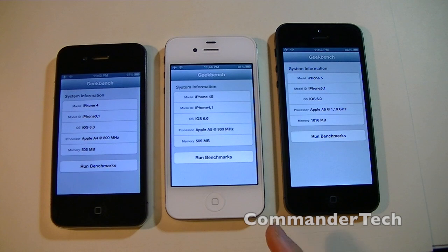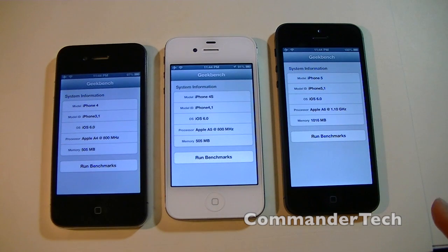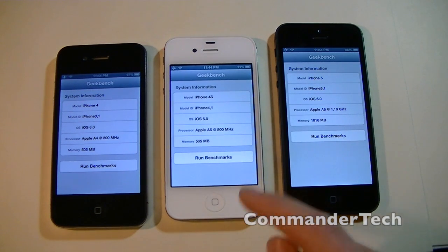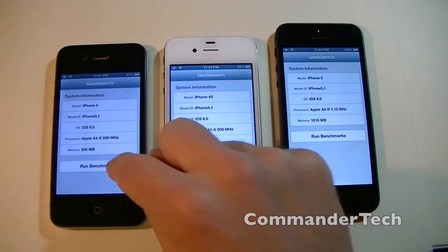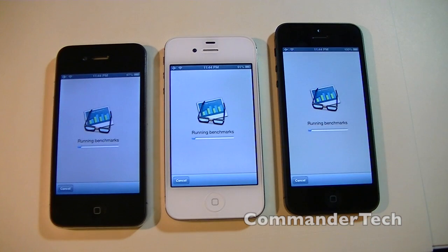The 4s and the 4 have an 800 megahertz processor, where the iPhone 5 has a 1.3 gigahertz processor. So we're going to go ahead and run Geekbench on all of them and then I'll come back with the results.